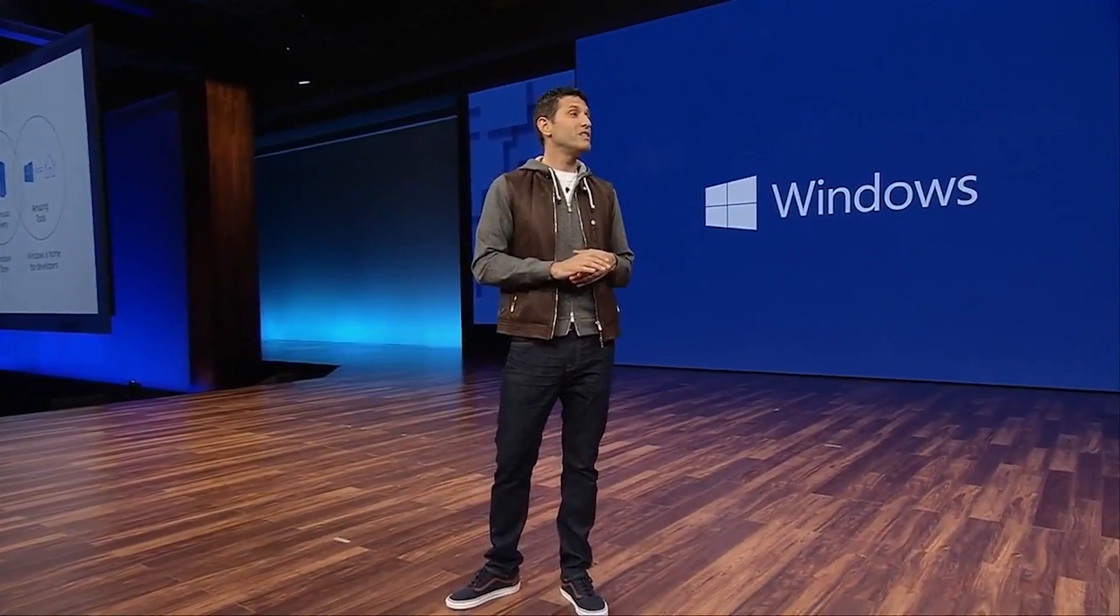I'm excited to share the next major update of Windows, the Windows 10 Fall Creators Update.